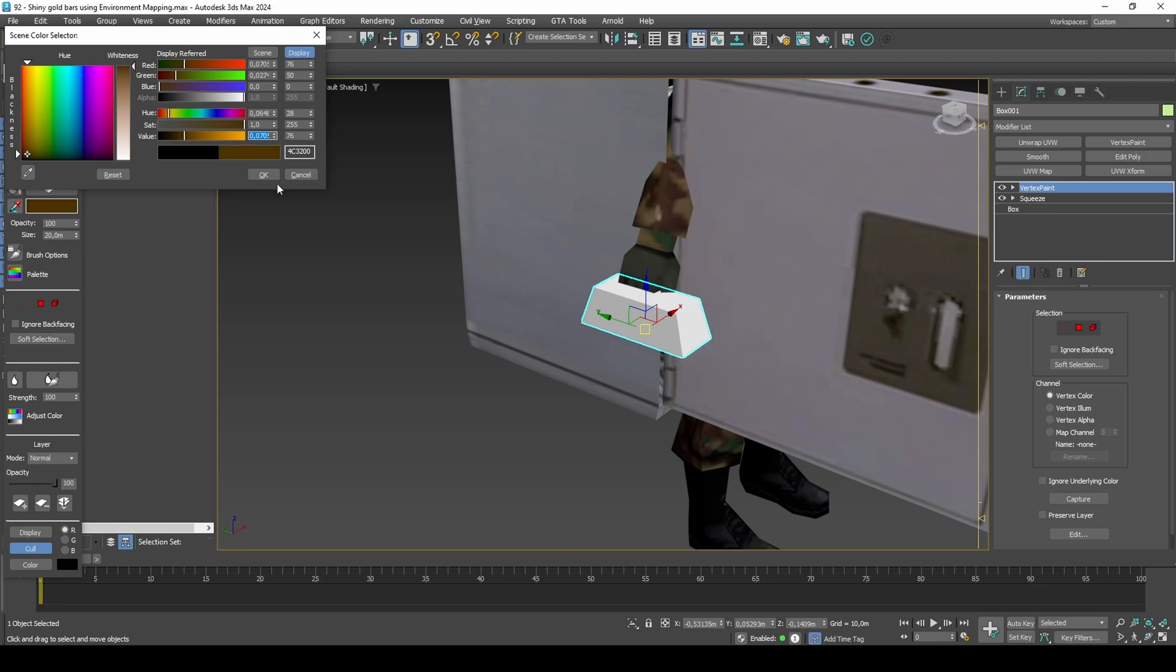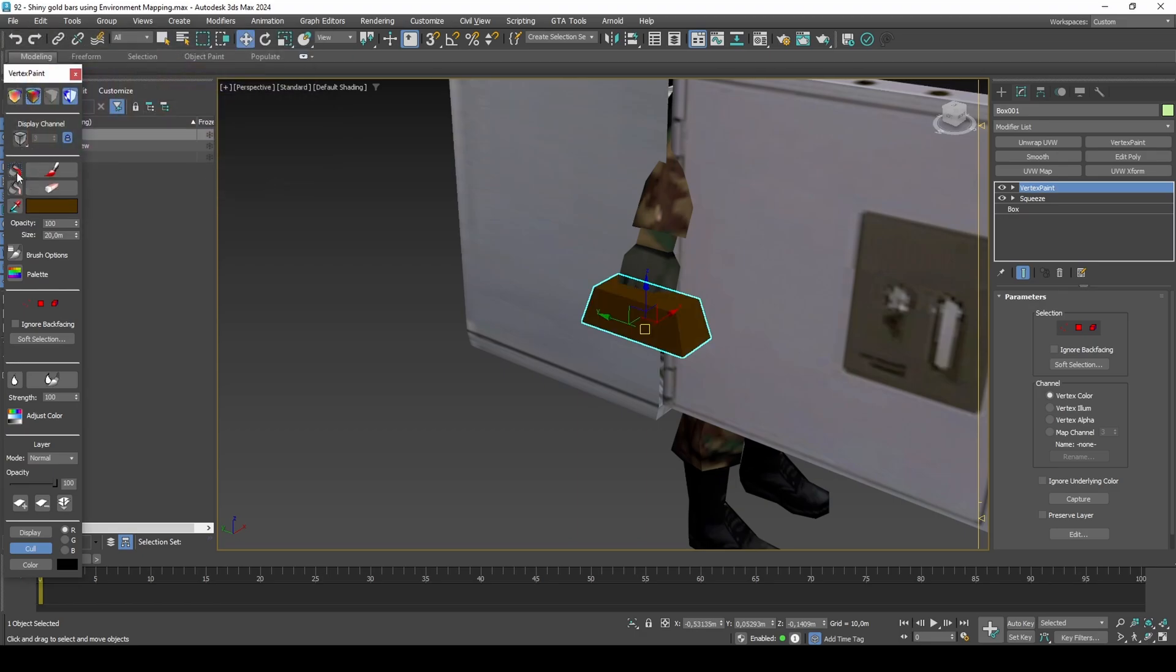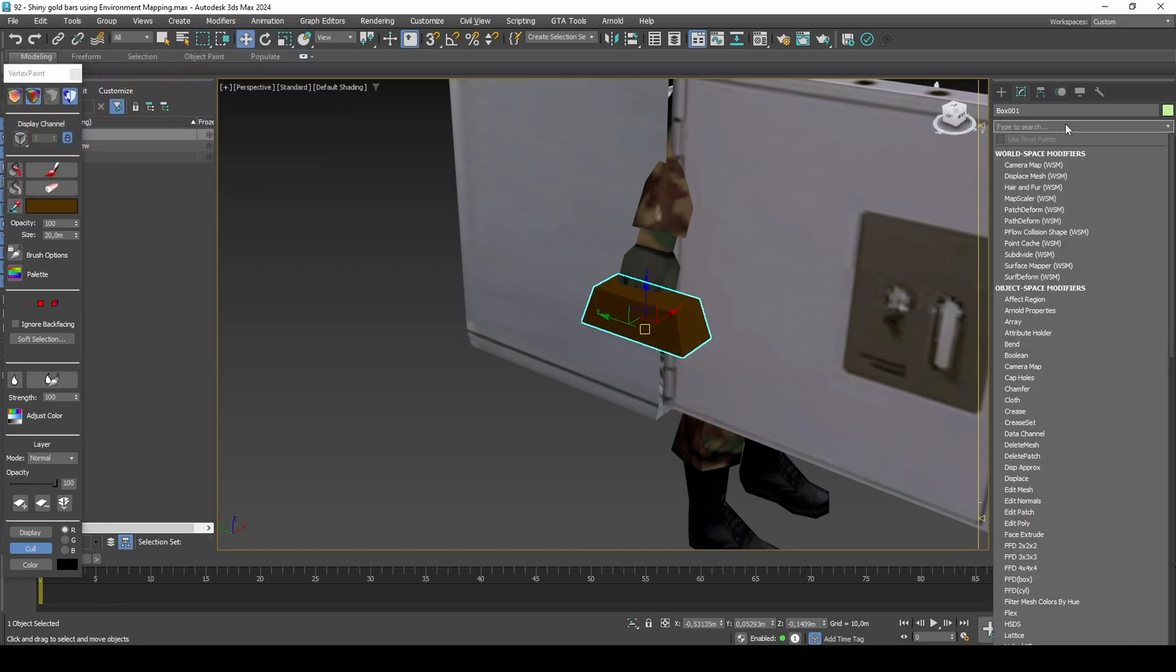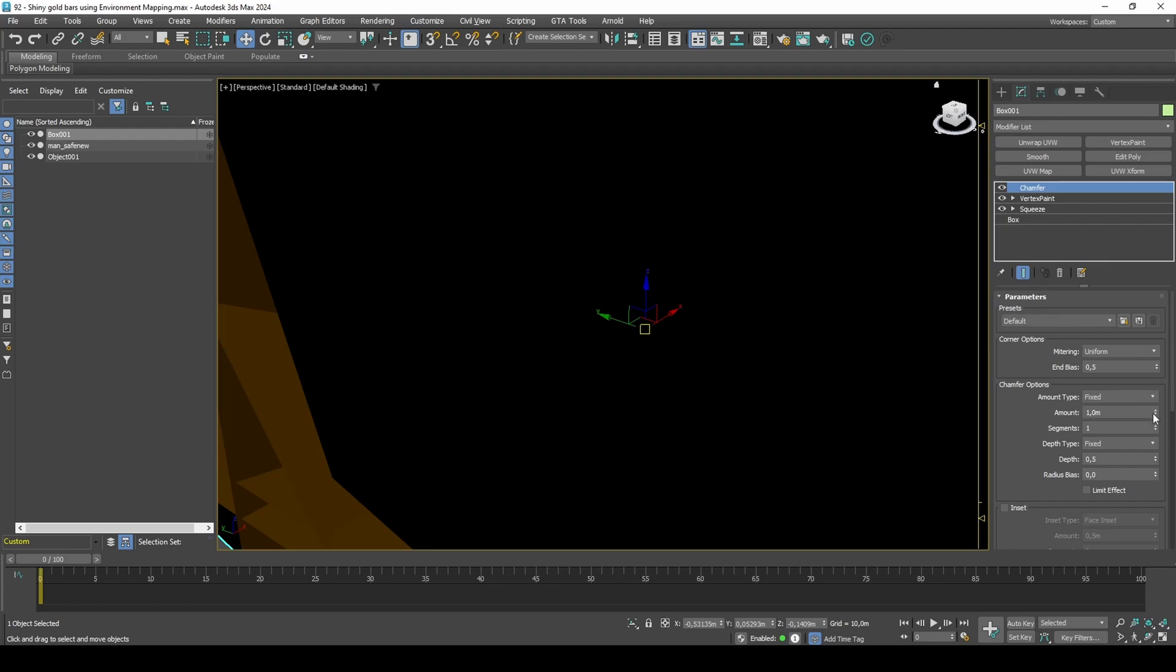As we won't be exporting unique night vertex colors, I'll only add it to the vertex color channel. Add a chamfer modifier above the vertex paint modifier.